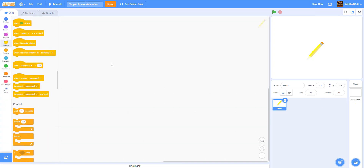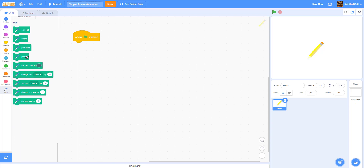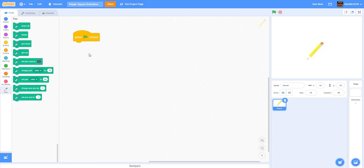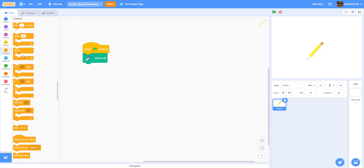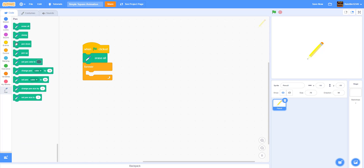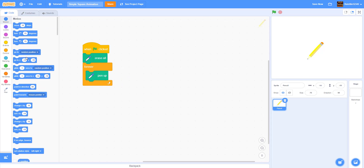Let's start coding the pencil. First, add a 'when green flag clicked' block and make the sprite a bit bigger. Go to the Pen category and at the beginning we want to erase everything, so get the 'erase all' block. Then go to Control and add a forever loop, followed by a 'pen up' block. Then we're going to make it go to a random position using 'go to x: pick random, y: pick random.'